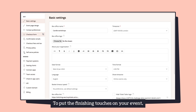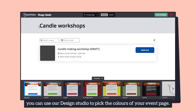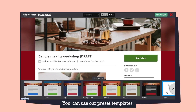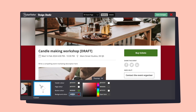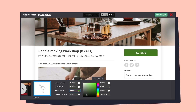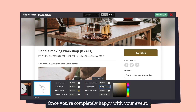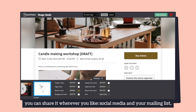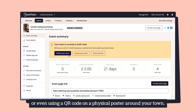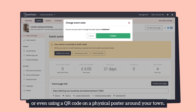To put the finishing touches on your event, you can use our design studio to pick the colours of your event page. You can use our preset templates, or if you've got strong brand colours, enter them yourself with the hex codes. Once you're completely happy with your event, you can share it wherever you like — social media and your mailing list, or even using a QR code on a physical poster around your town.